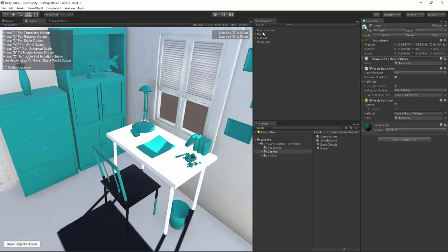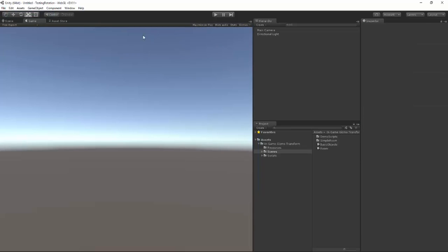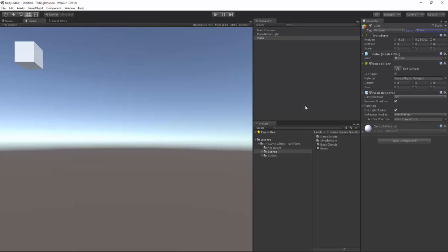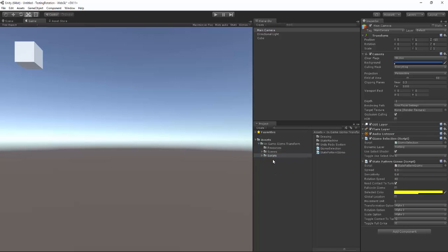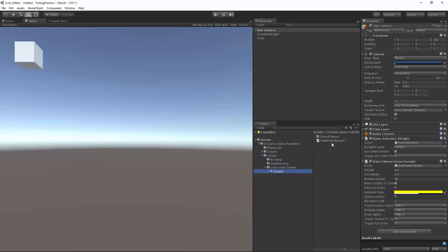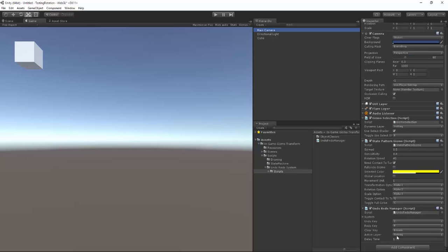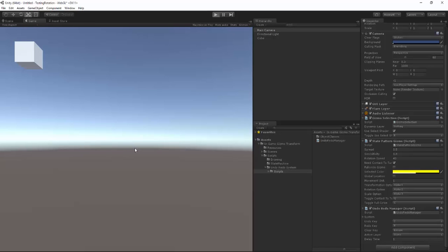So without further ado, let's also set up the undo and redo system. I'm going to go back to File, New Scene, click on our game object, create a cube, make it in the gizmo layer, go to our camera, drag and drop the state pattern gizmo script. Then open up our scripts folder, go to the undo manager, and all you have to do is change the active layer to gizmo, and that will give you all the options that the gizmo has to offer.